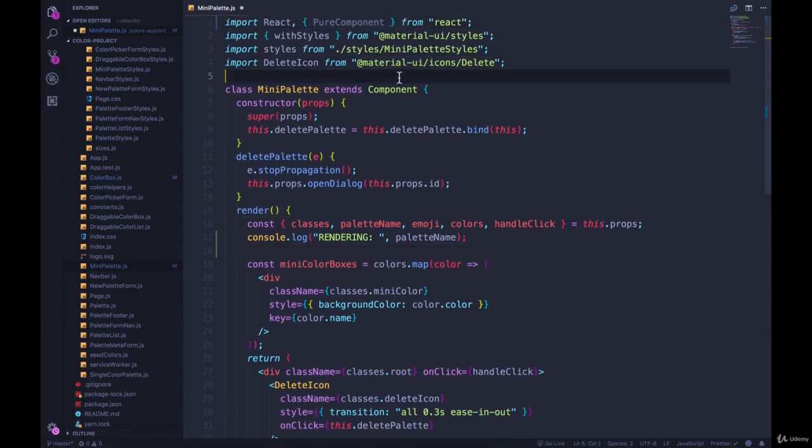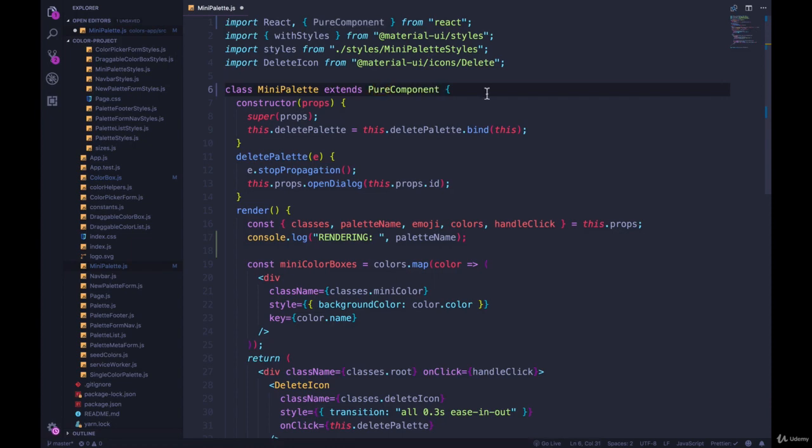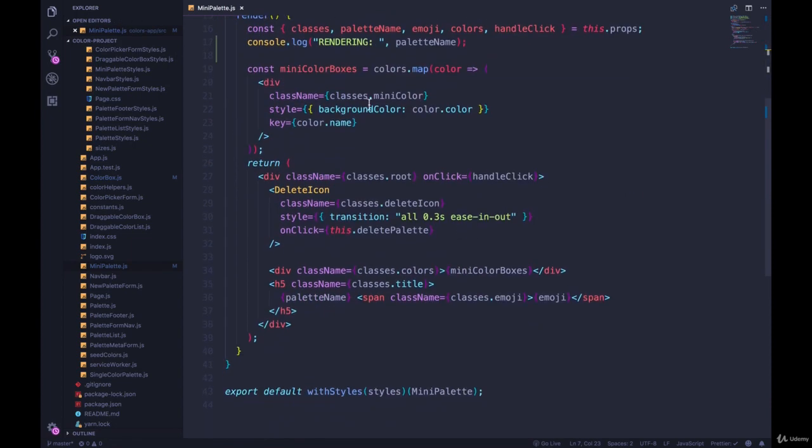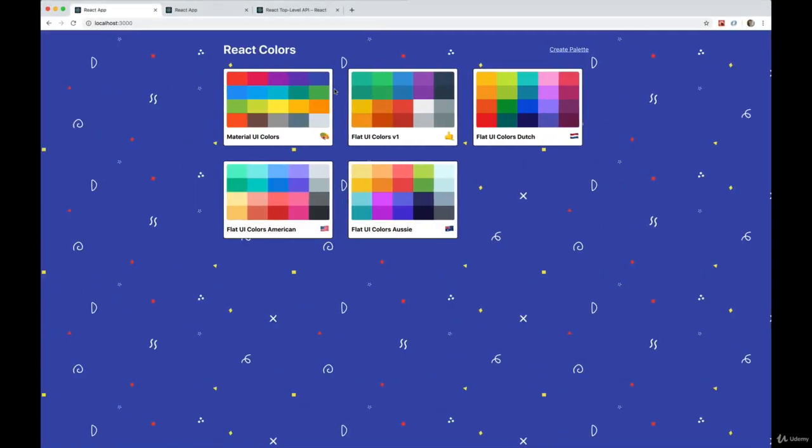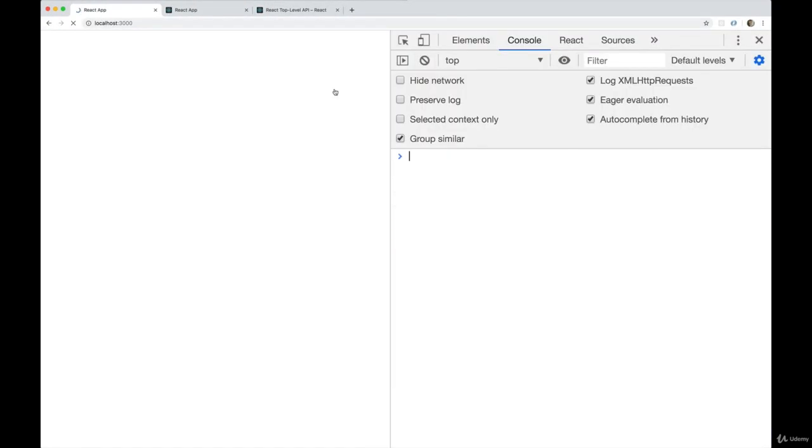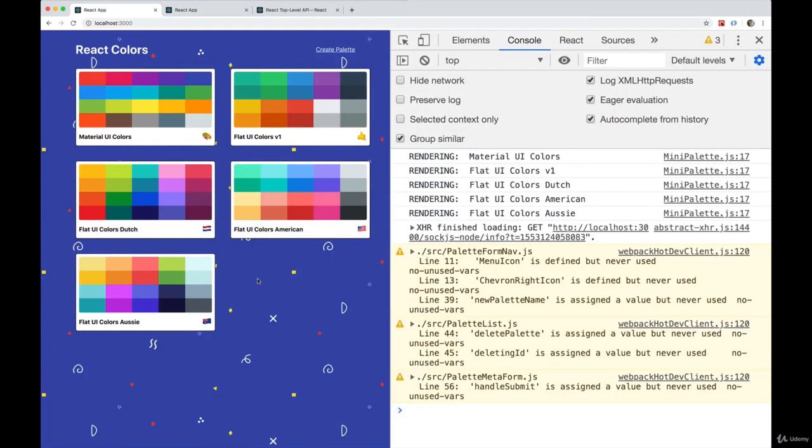Change component to pure component, change that. And that's all we have to do. We'll keep this rendering right here. And let's see how many we get now. So I'm going to refresh.